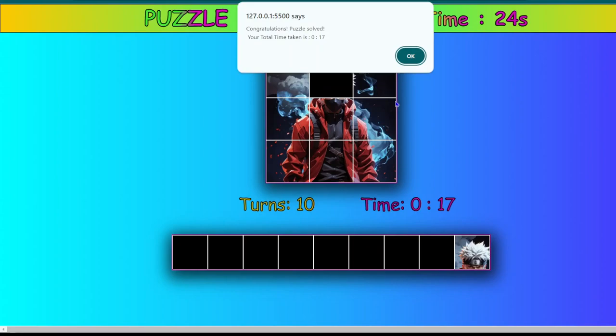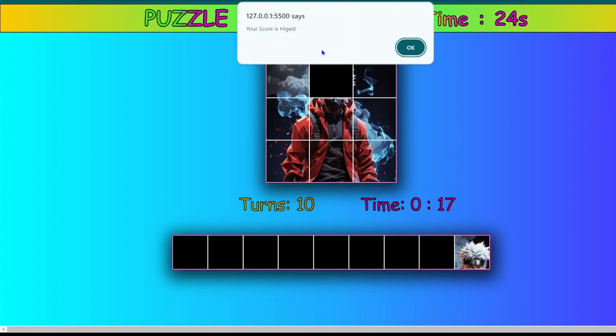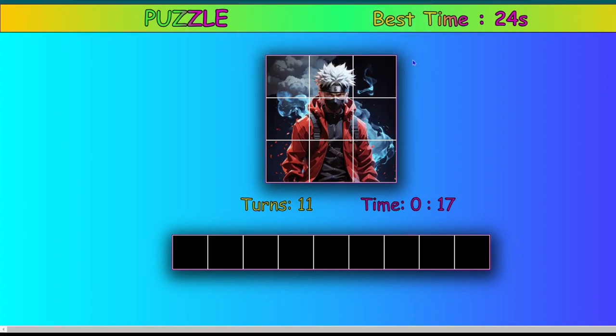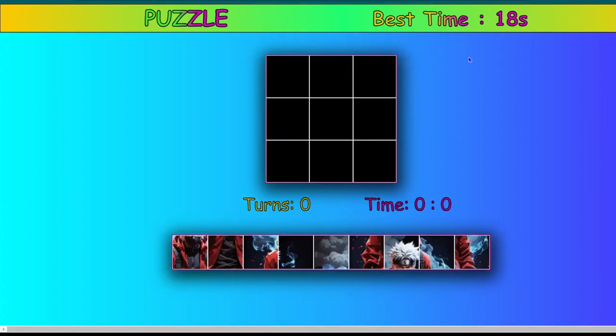So we solved this puzzle in 17 seconds this time and it is showing us your score is highest and the timer will automatically update to the current best time.